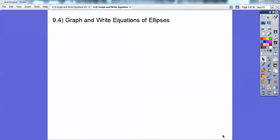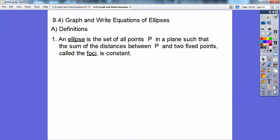Hey folks, Mr. Bullock here, and this Algebra 2 lesson is on graphing and writing equations of ellipses. Let's go ahead and get started with the definition of an ellipse.